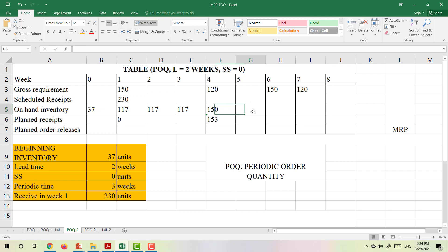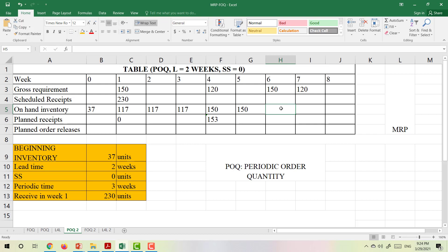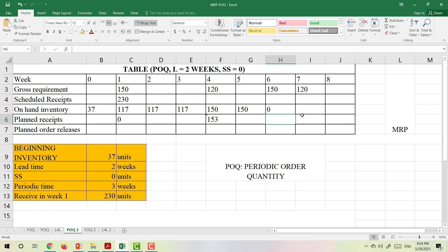In week 5, we do not need to do anything — no demand, no scheduled receipt — so the inventory remains 150 tables. In week 6, the demand is also 150 tables, so we don't need to receive anything. The inventory becomes zero since we use everything to fulfill the demand.